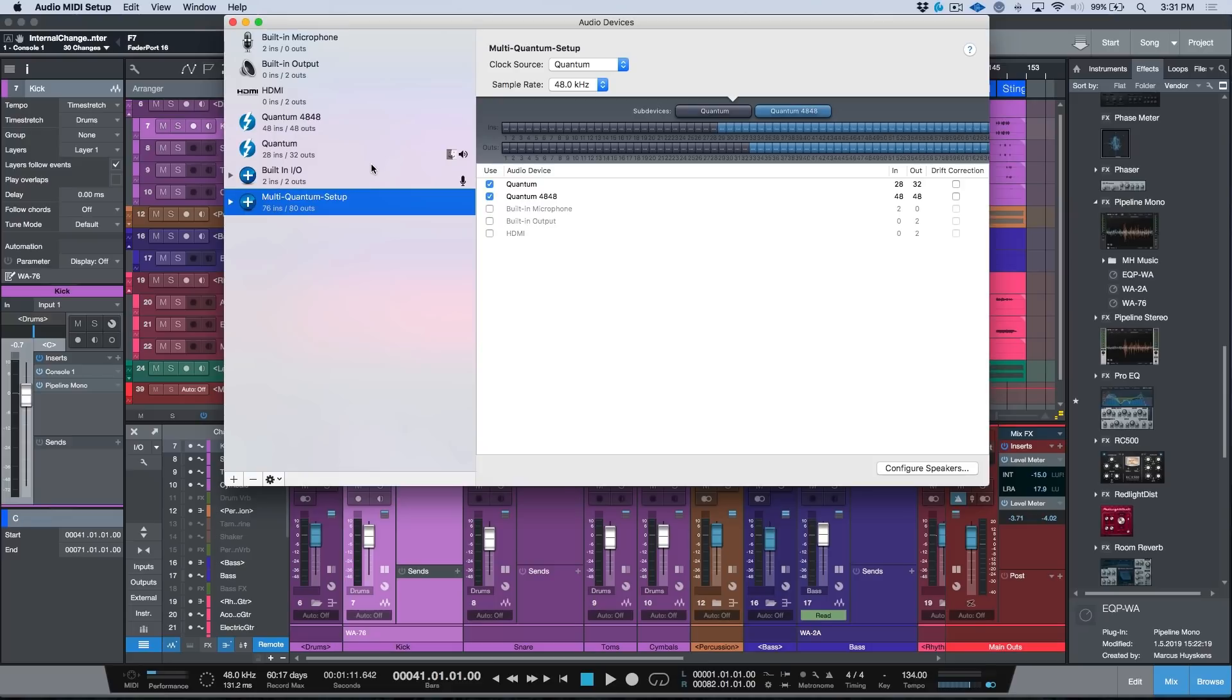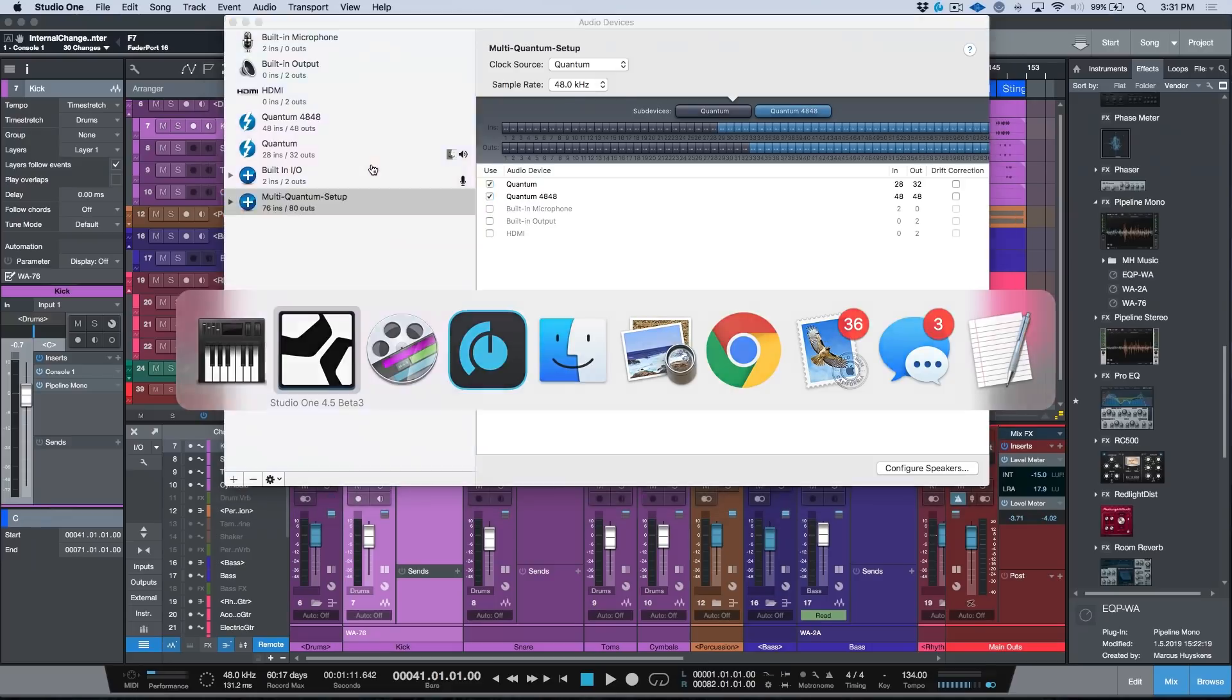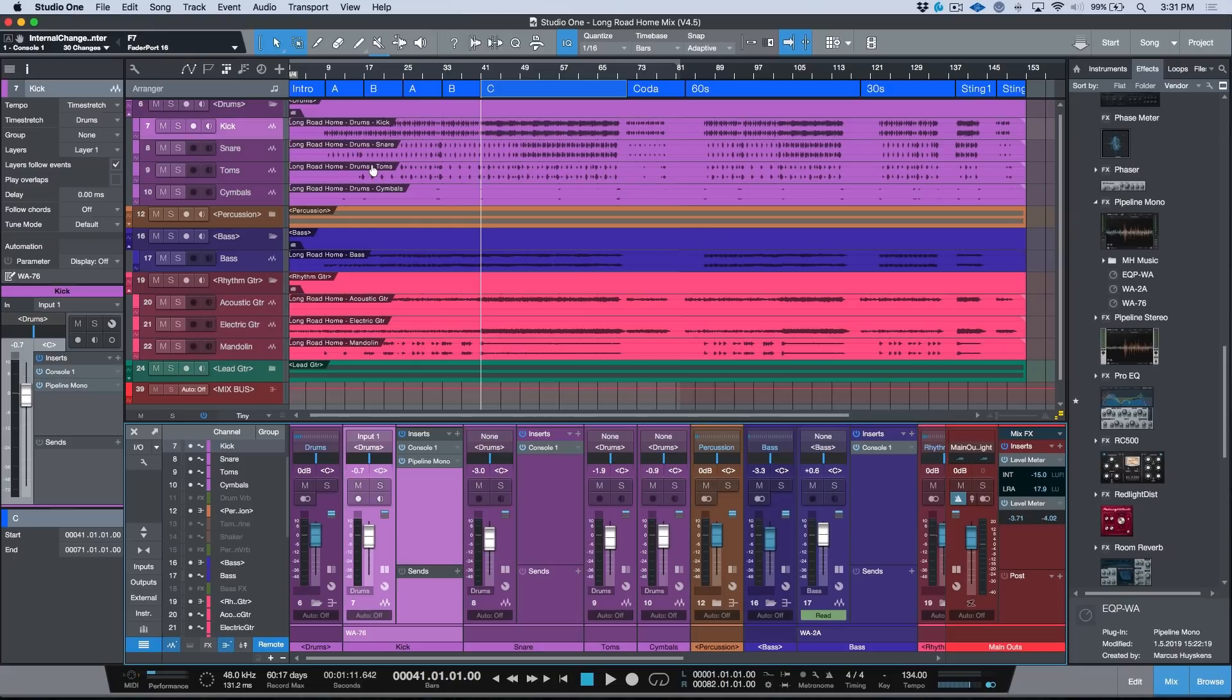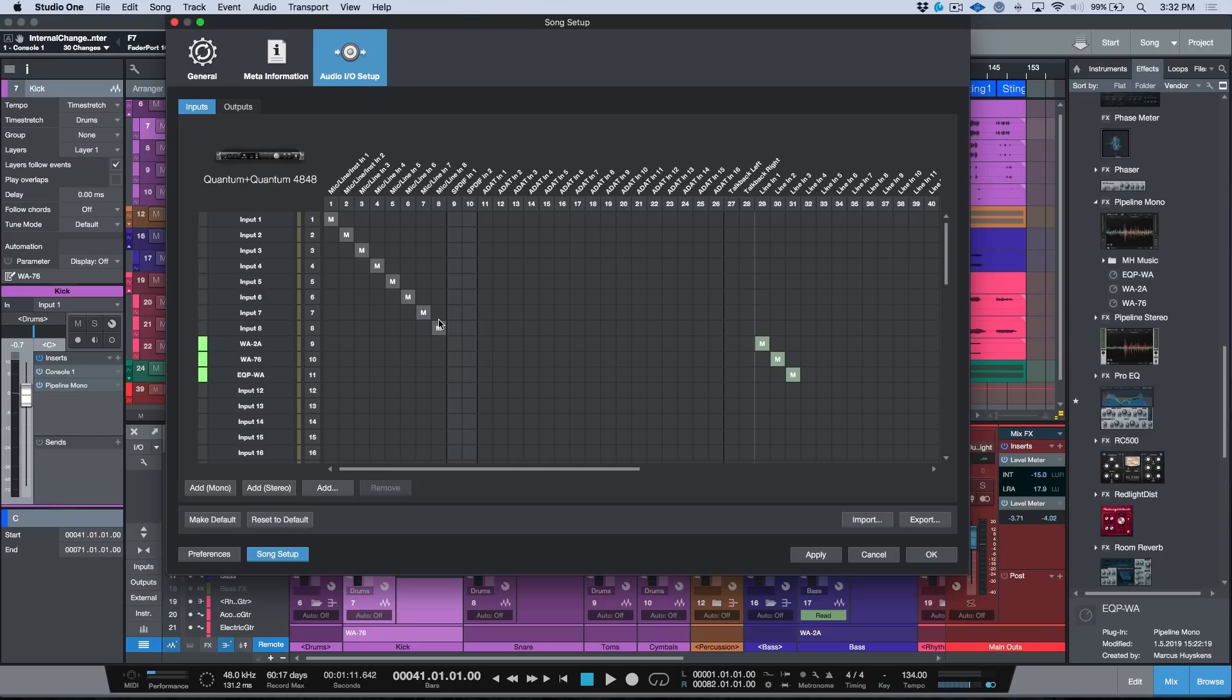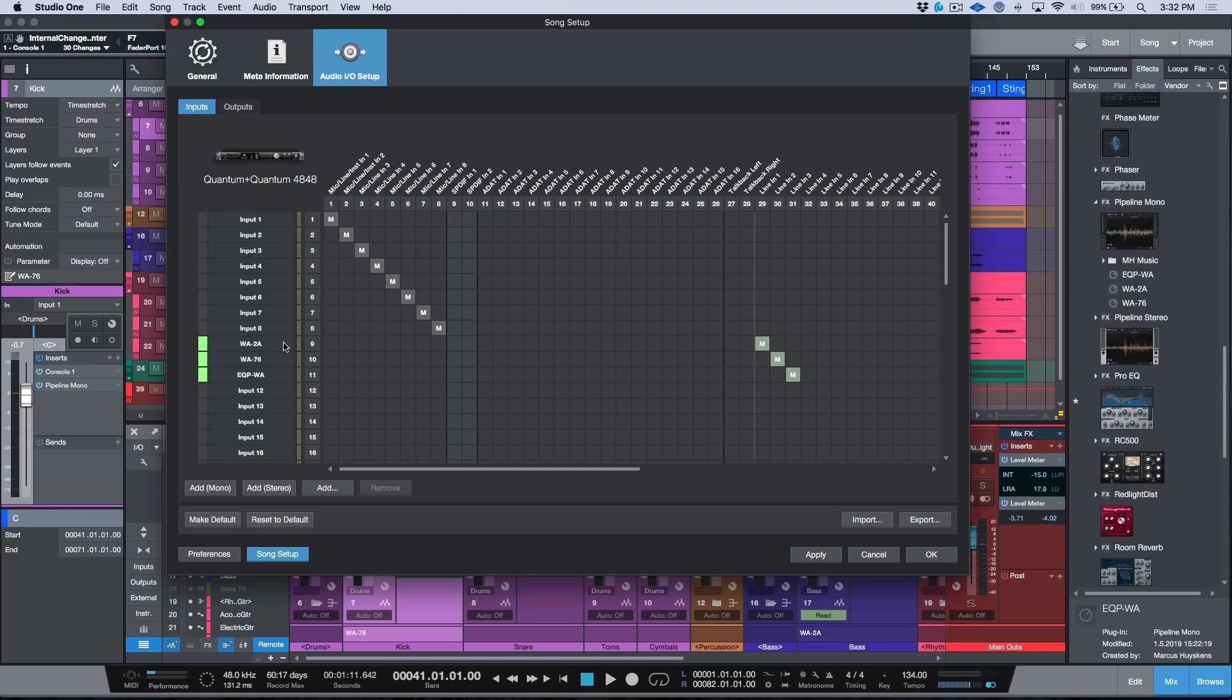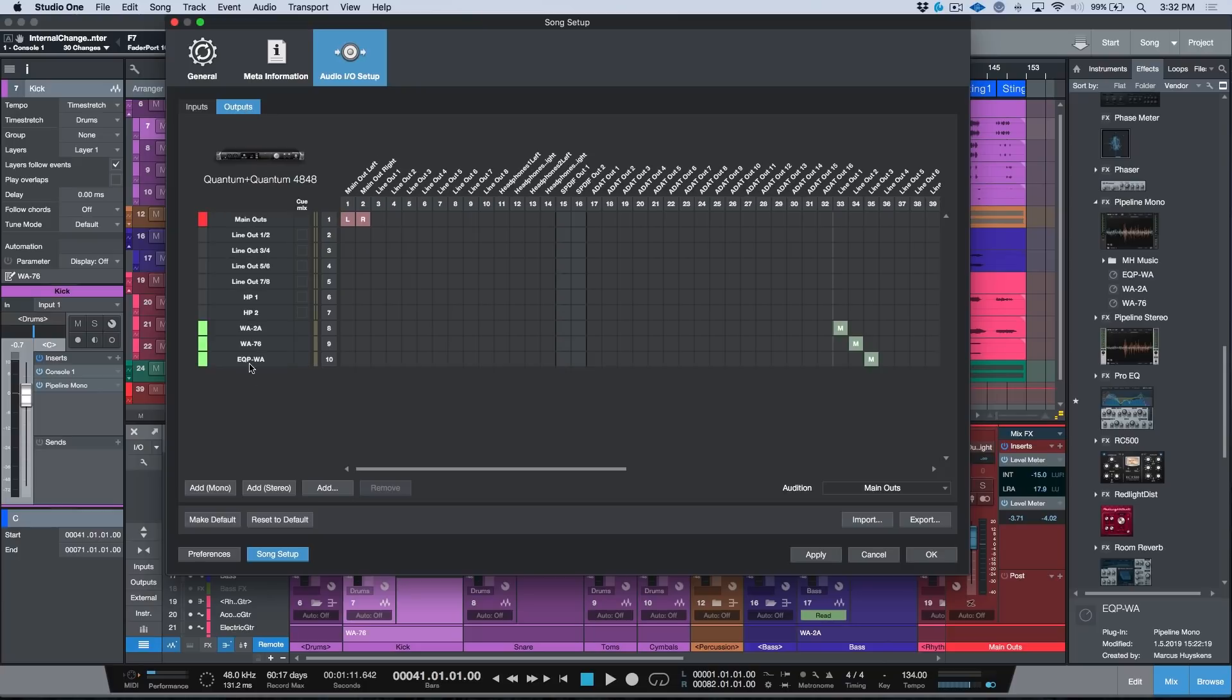That being said, this is something that I've already set up. So if we open up our IO setup, you'll notice that we have all of the inputs and outputs that are available in this aggregate device. For my inputs, I've gone ahead and named WA2A, WA76, and EQP-WA. In my outputs, I've done the same. Another benefit here is I can give them a color so they stand out a little bit.